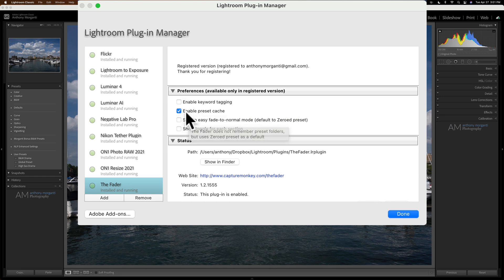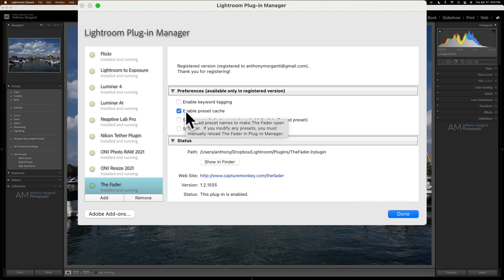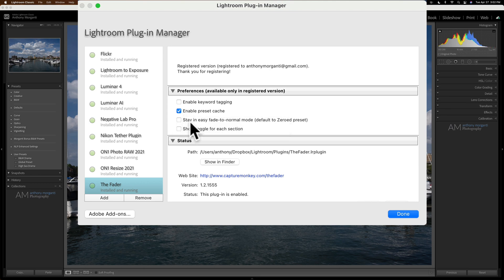These first two will be, I believe, enabled in the shareware for free version. And you won't be able to turn them off. If you pay the $10, you could turn them off if you want.